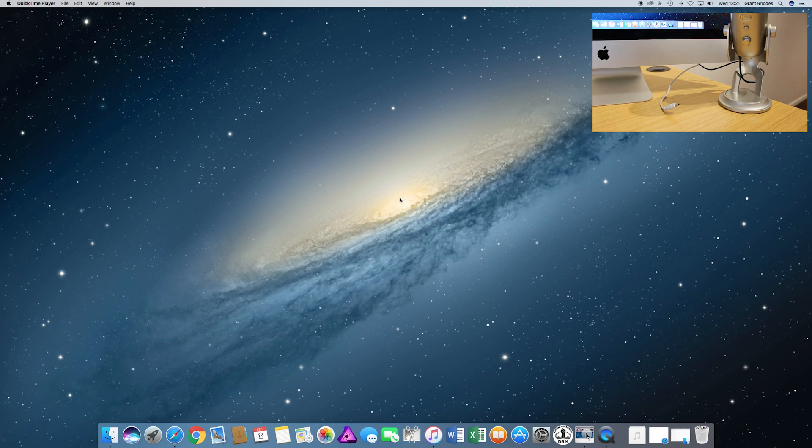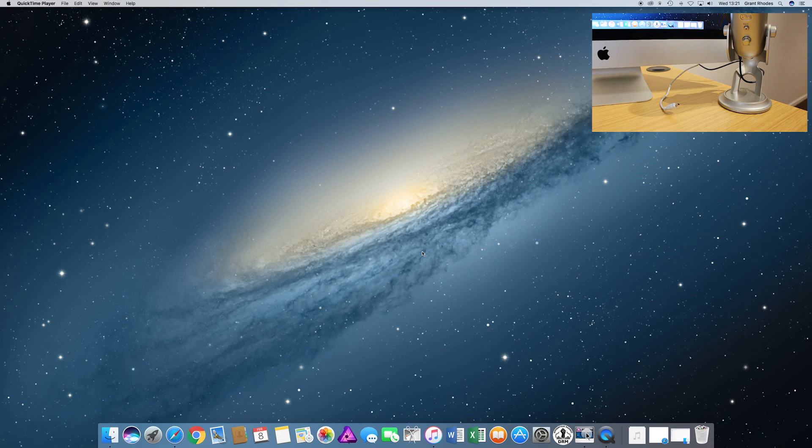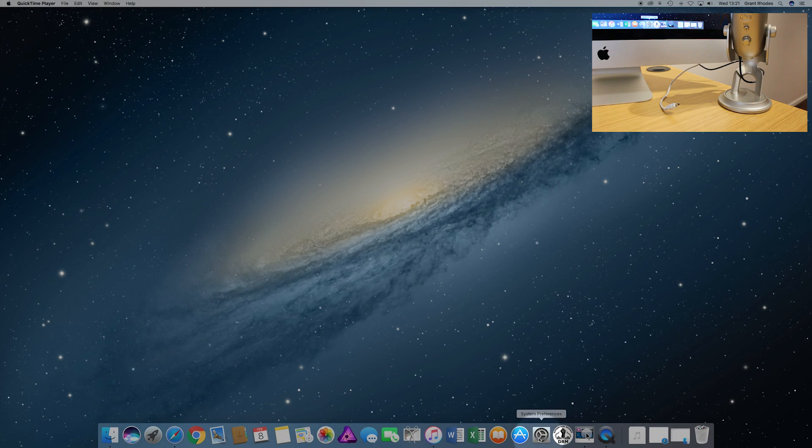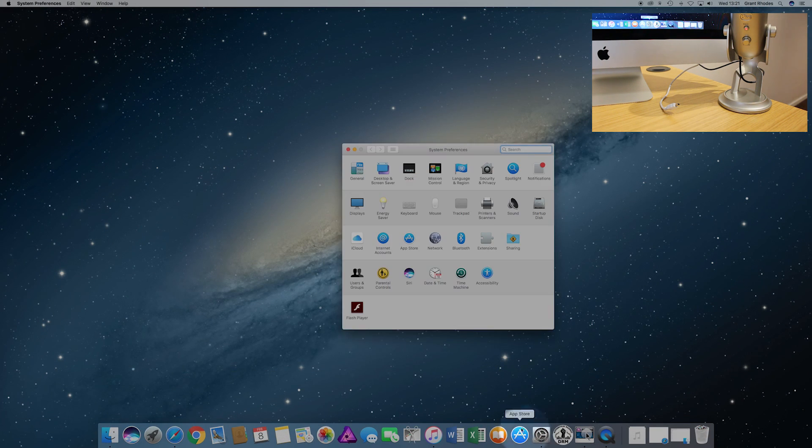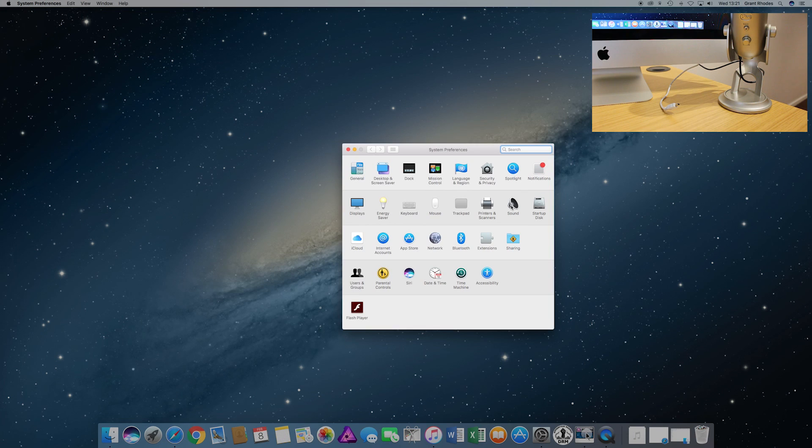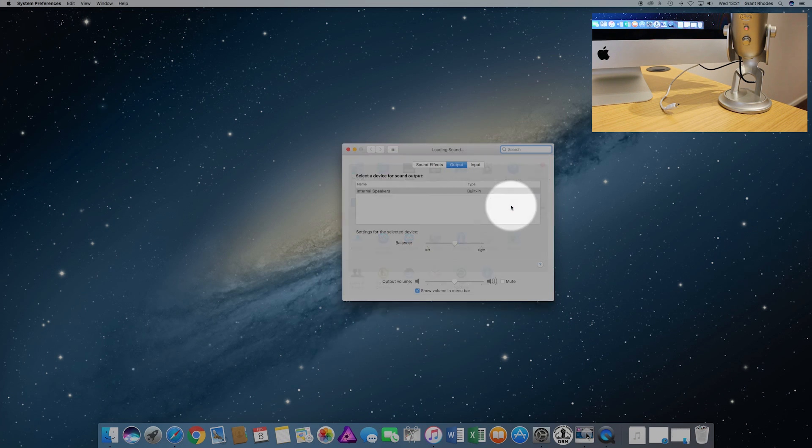First thing you need to do to check if your microphone is recognized is go into System Preferences. Down in the dock at the bottom here, click on your System Preferences icon, and then once you're in the System Preferences menu, go to the Sound icon and click on that.